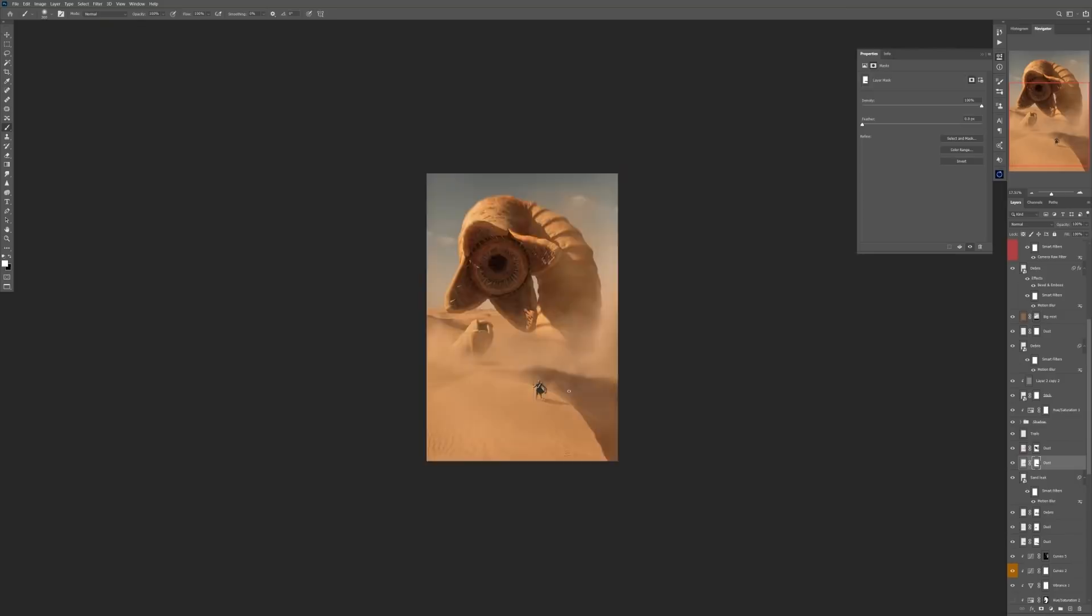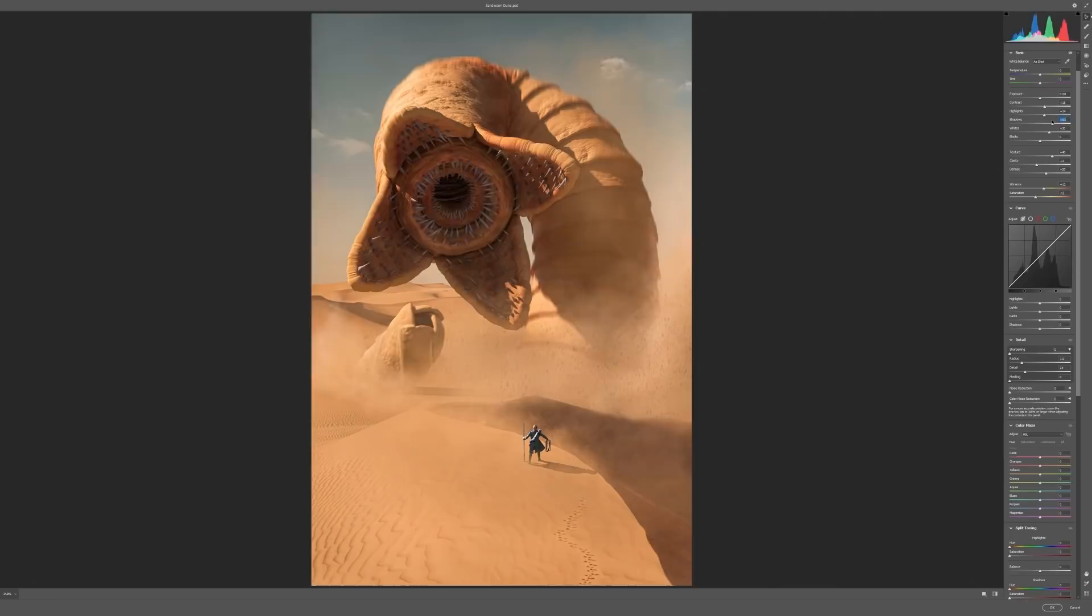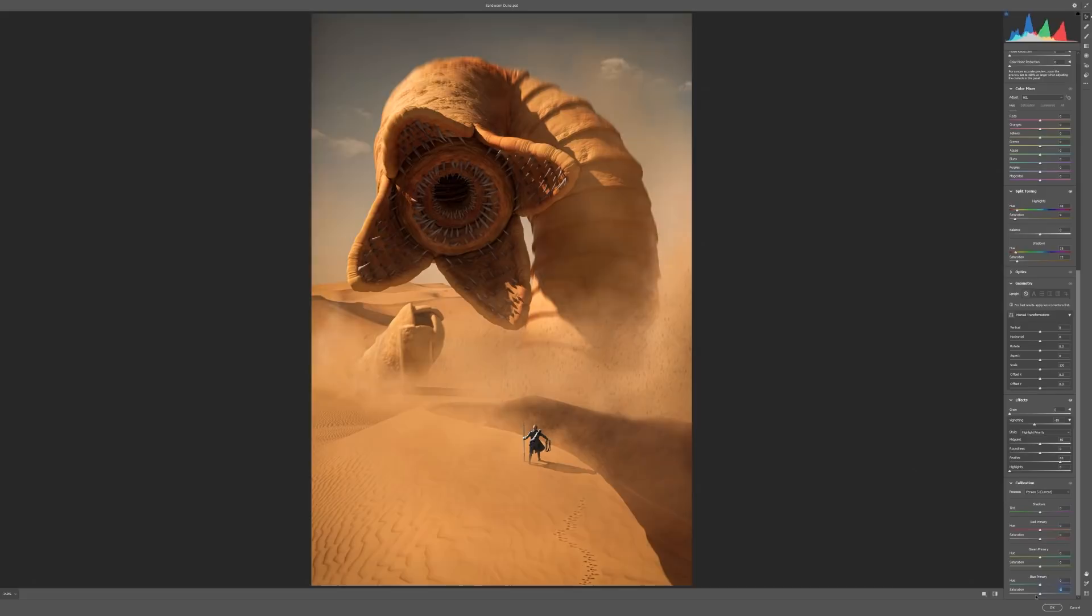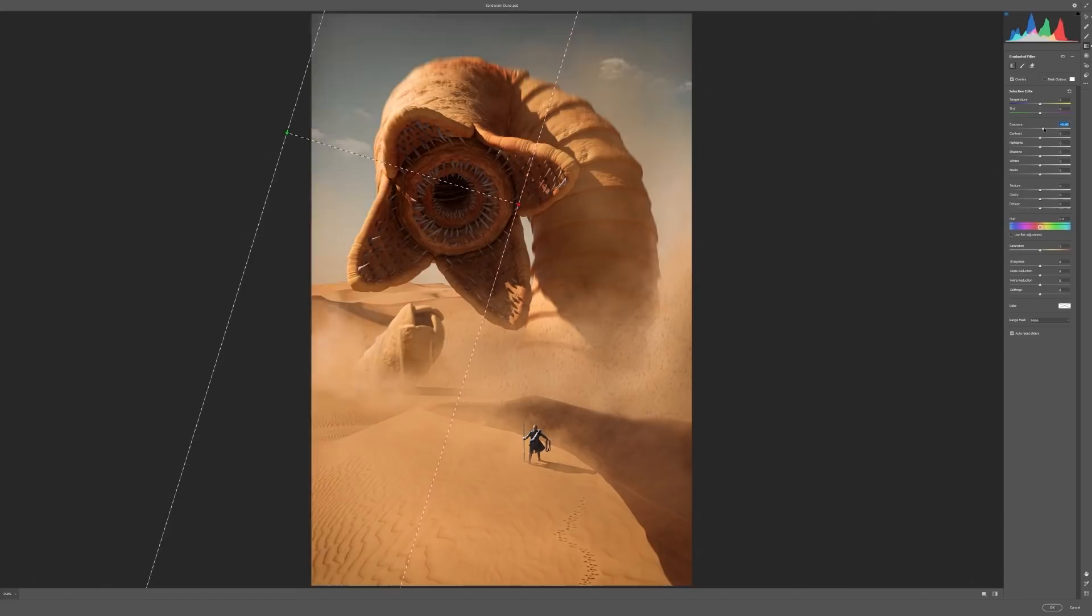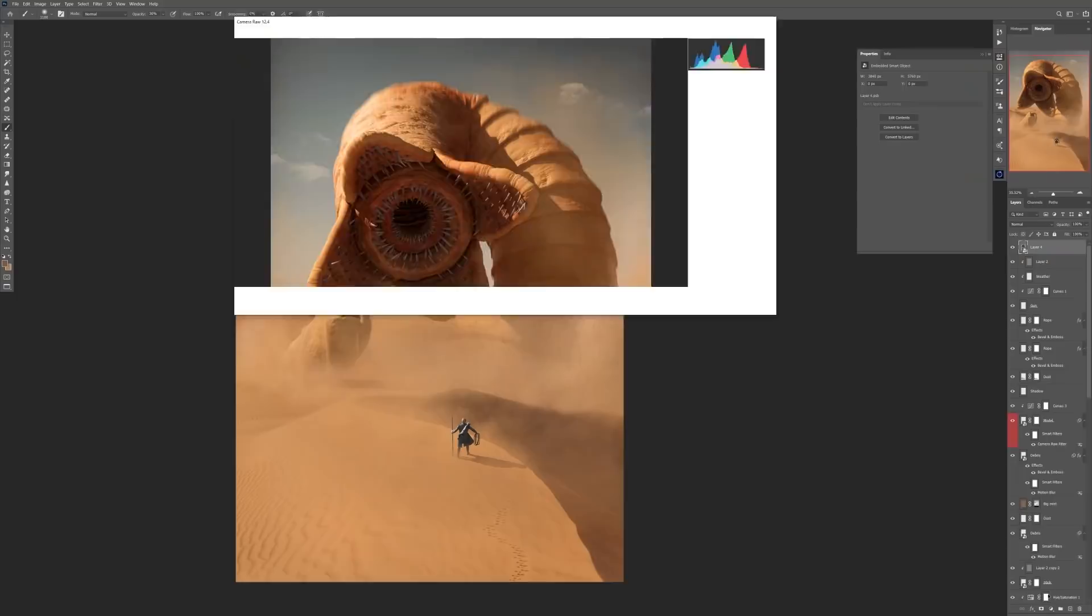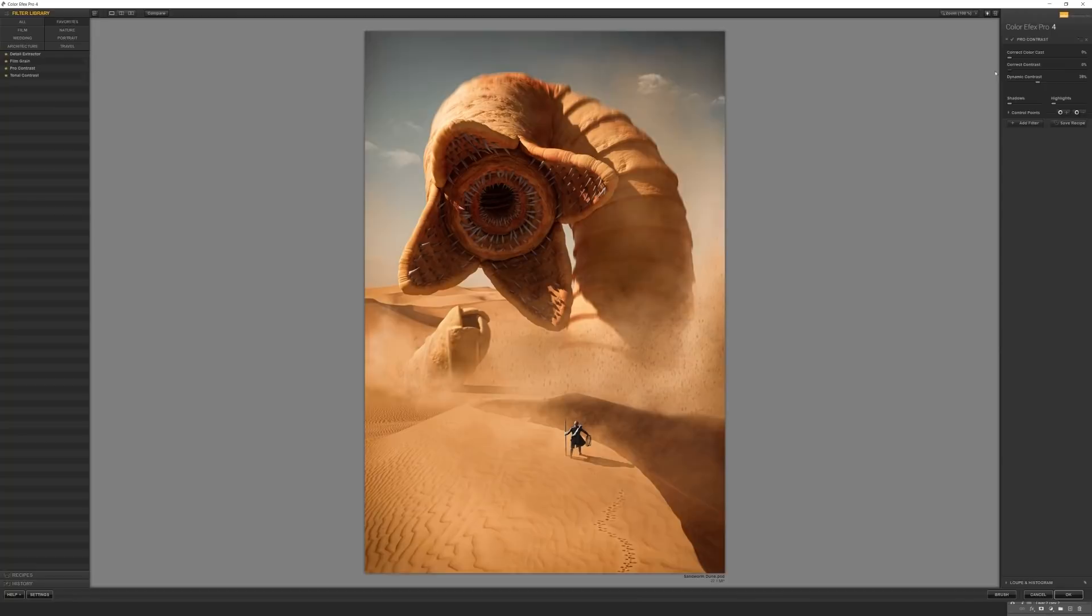When I was happy with the result, I merged everything into one layer and went to camera raw filter just to do a final color grading here. Also I used Nik Collection to add additional details in the scene and this is it.